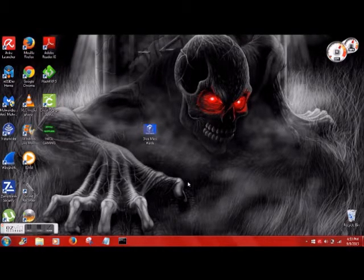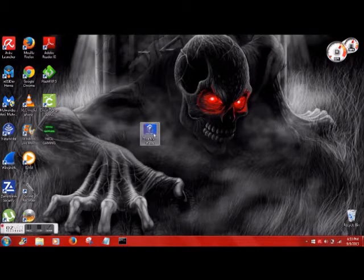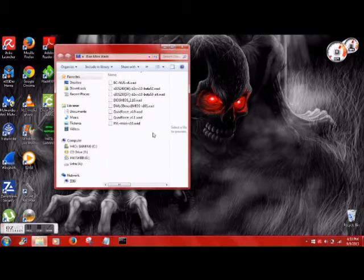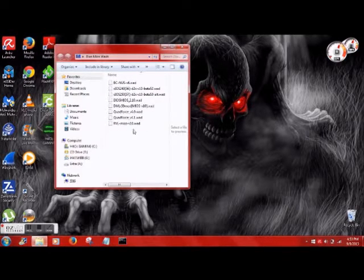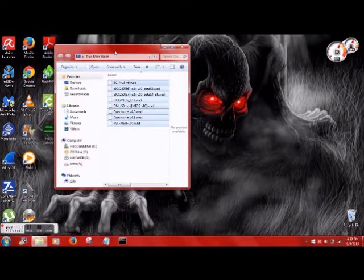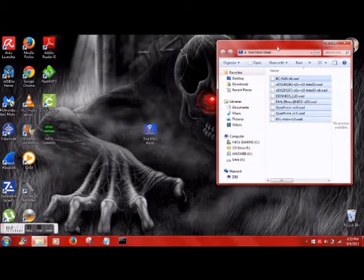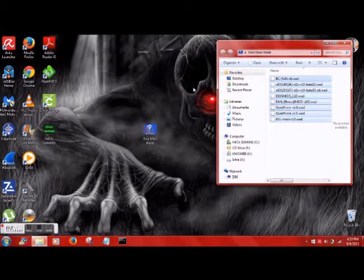Alright guys, so super easy video today. What we're going to do is just install these WAD files onto our SD card real fast.